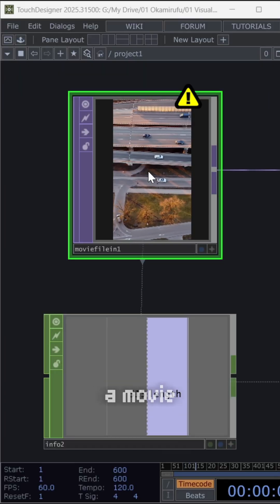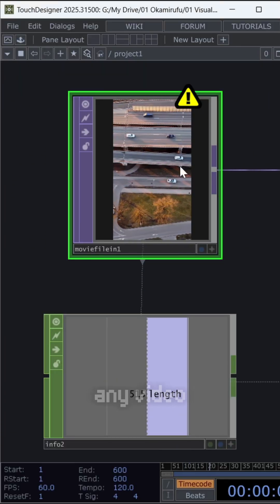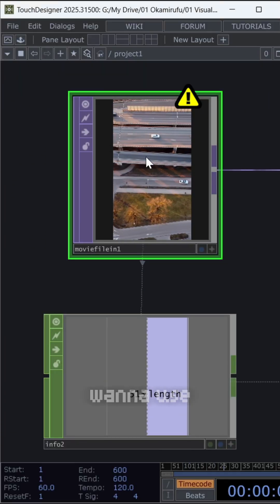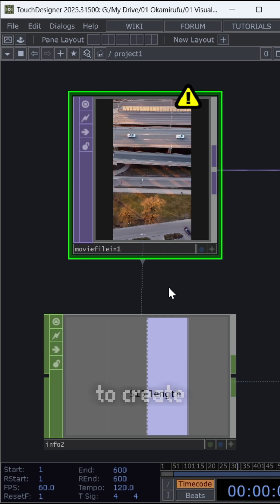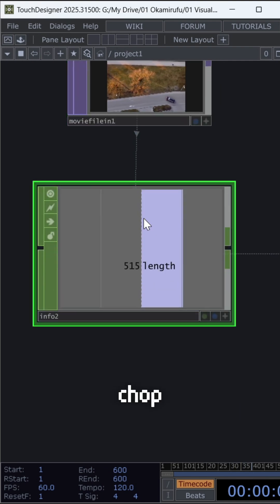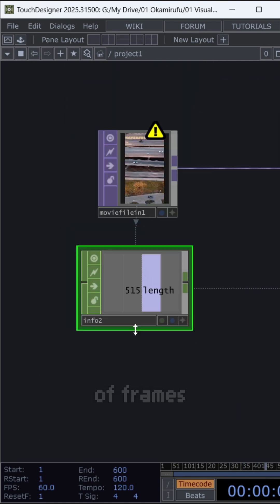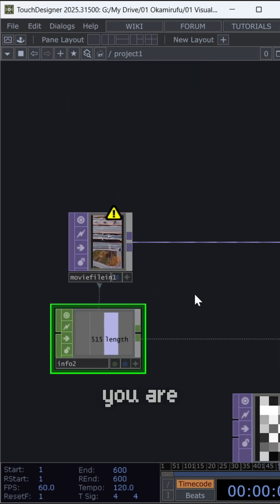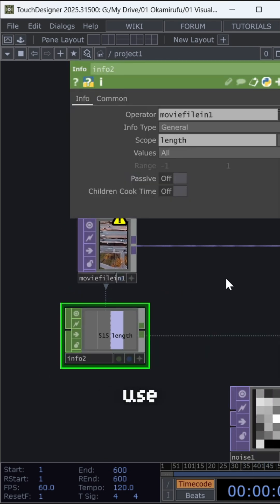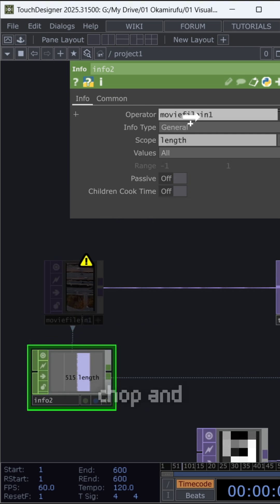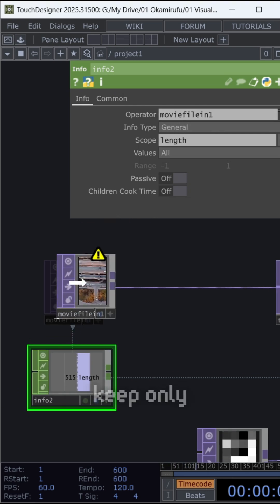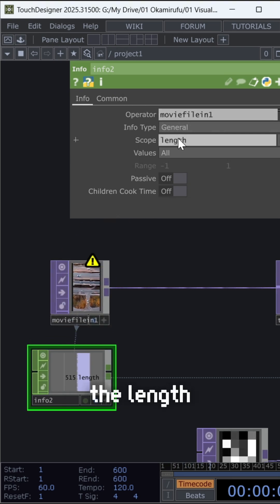First, you need a movie file in to load any video file you want to use. Make sure to create an info chop so you can read the number of frames in the video you are going to use. Reference the movie file inside the chop and in scope, keep only the length.